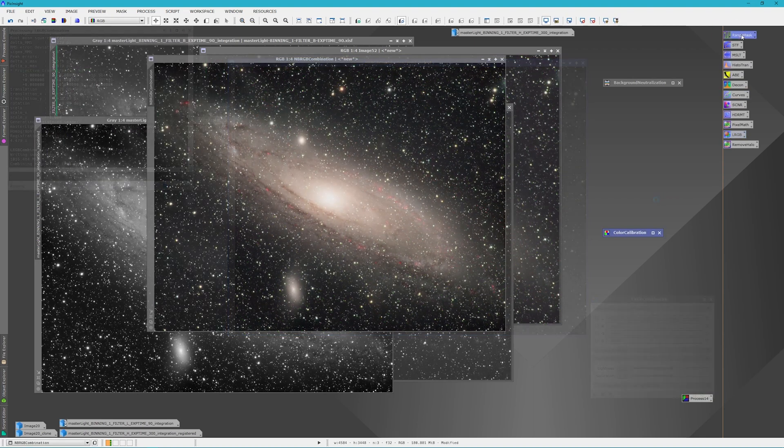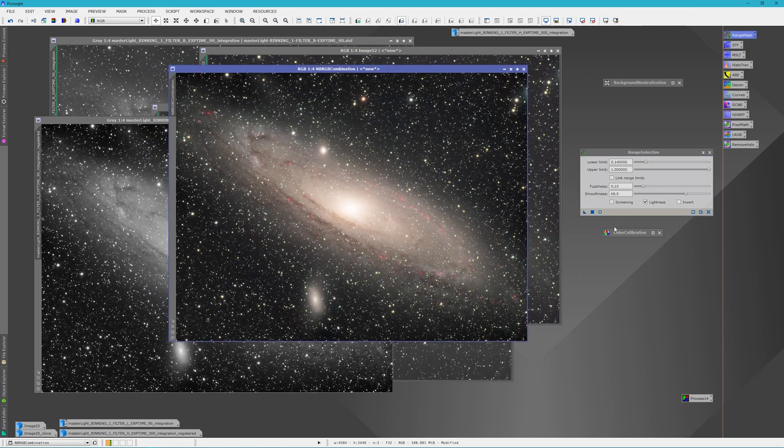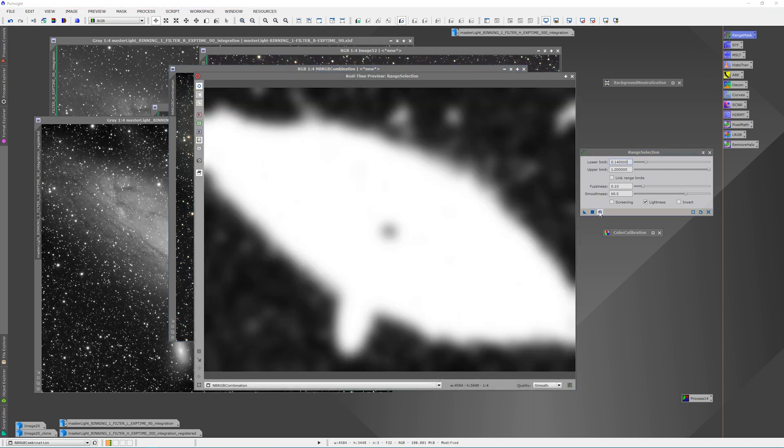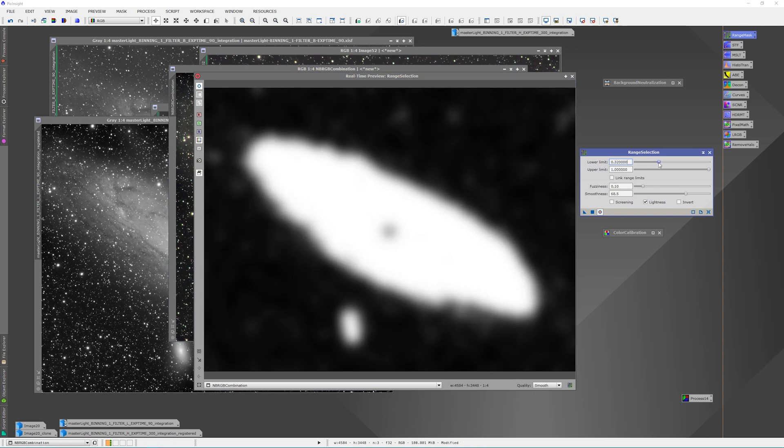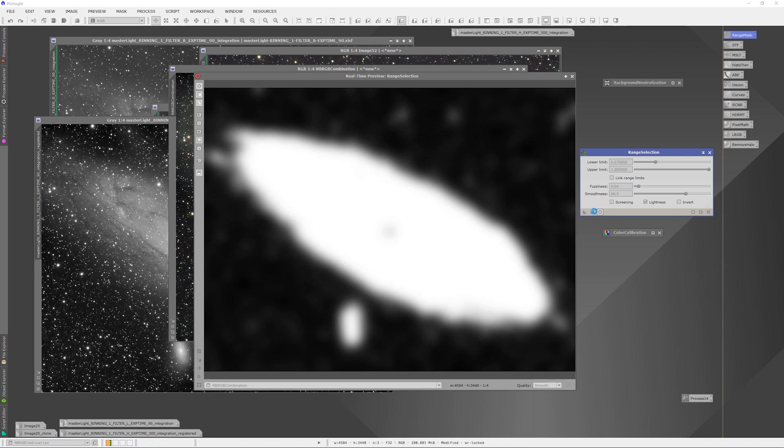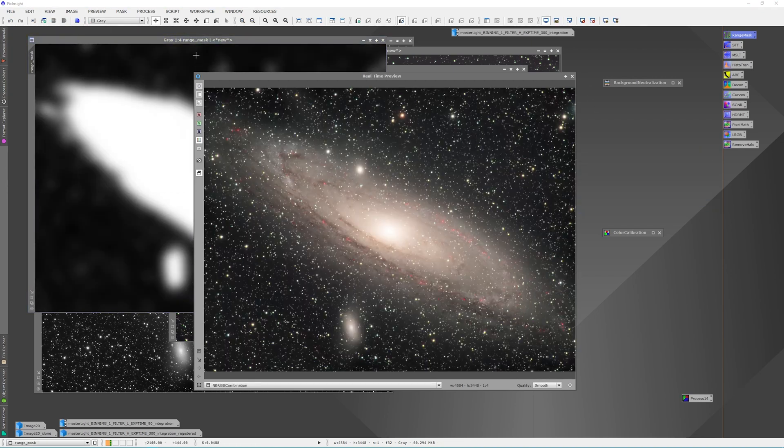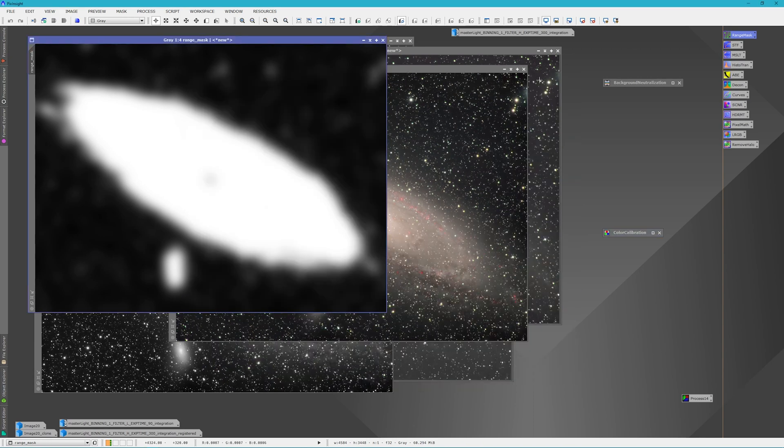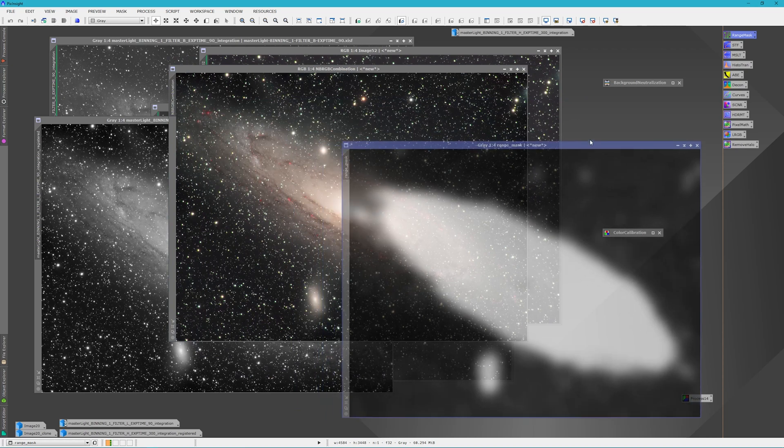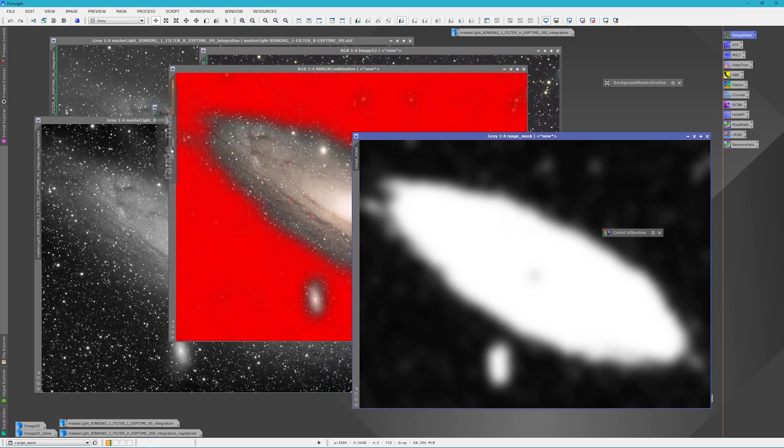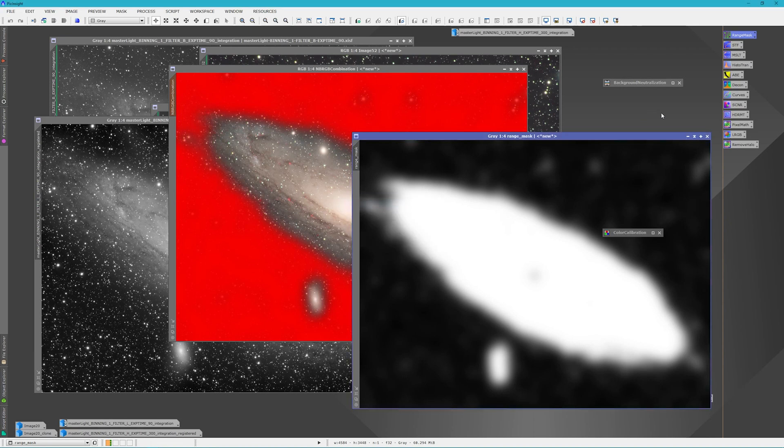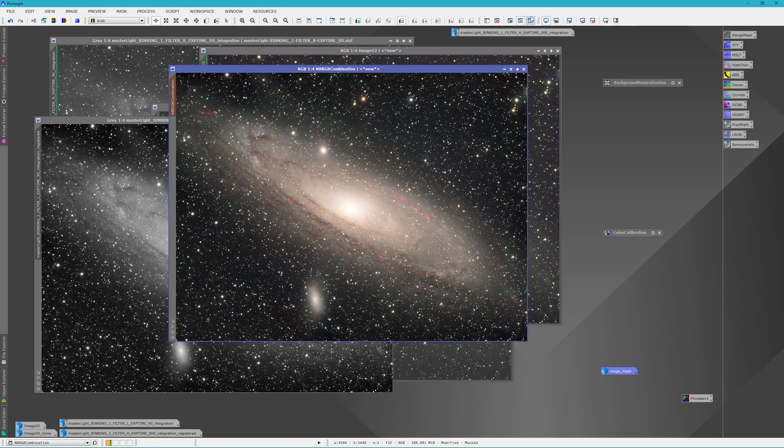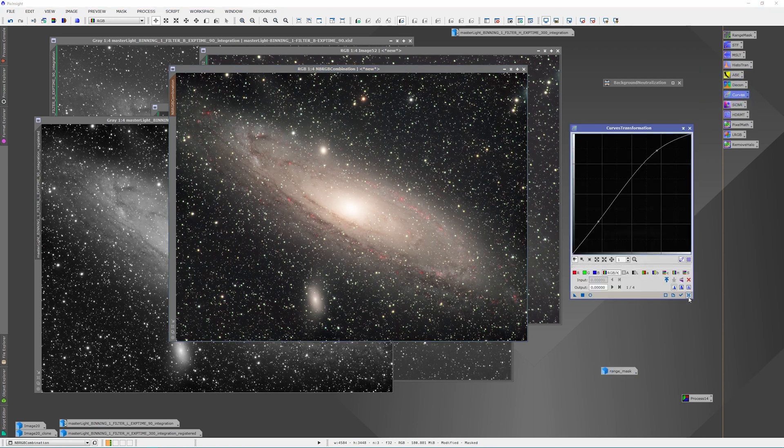Now we're going to make a mask real fast of the galaxy using the range selection tool. And you just have to play with these sliders until you find the mask that you like. I think that looks pretty good. And we'll apply this mask to our image. And we're going to not show the mask so we can kind of see what we're doing when we go into curves. So we'll go into curves. I'll look at the preview screen.